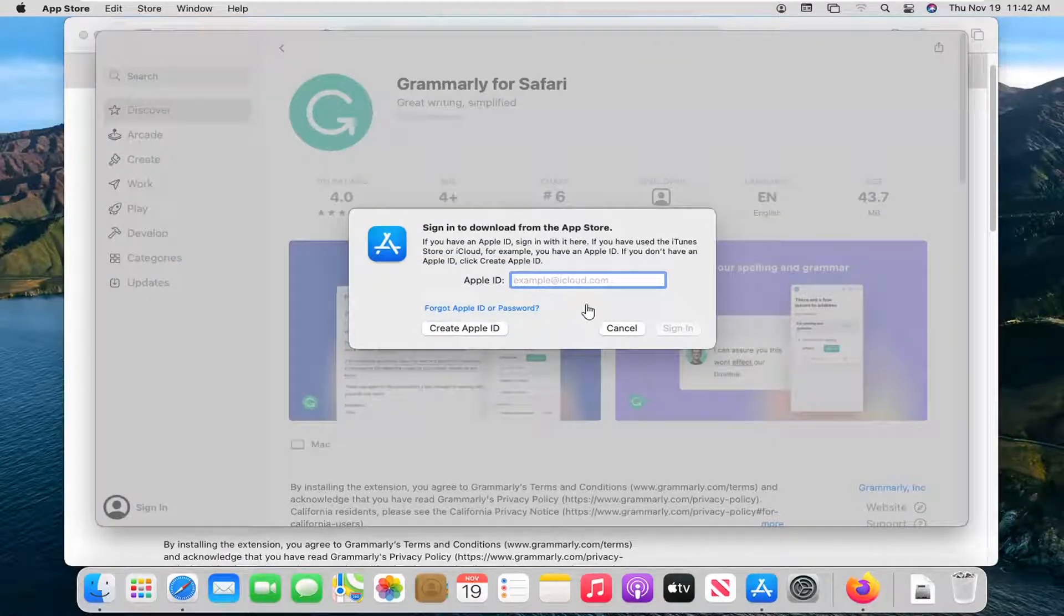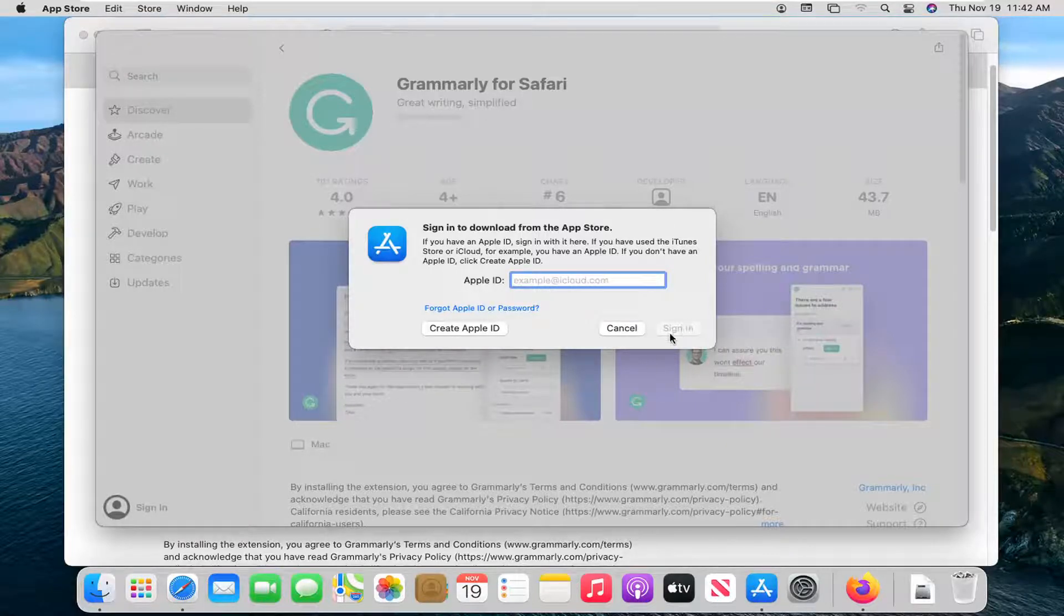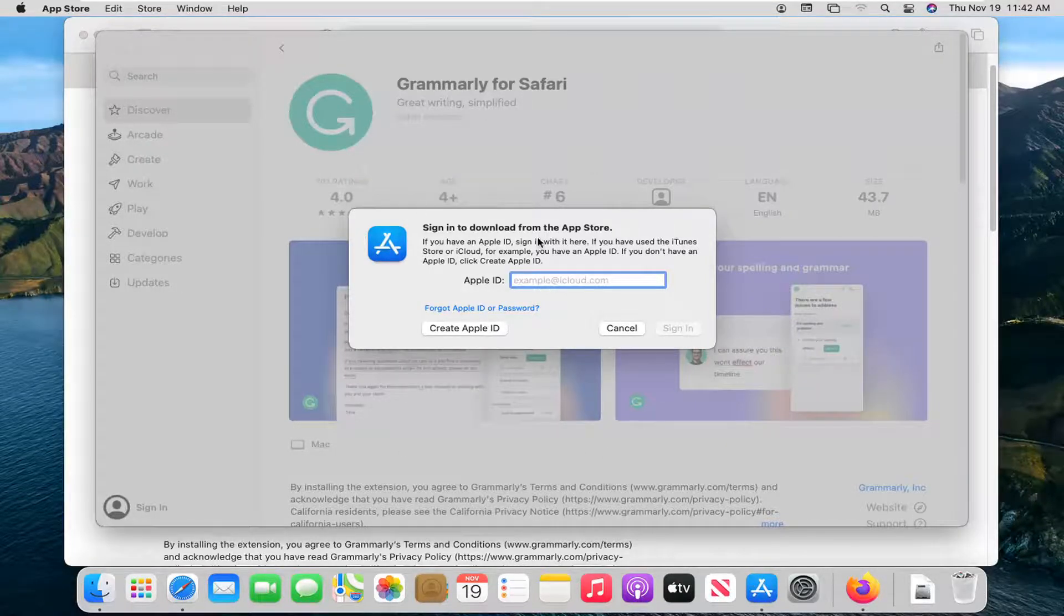At this point, you have to enter in your Apple ID code. Once you've entered it in, you select Sign In, and then you just walk through the installation process.